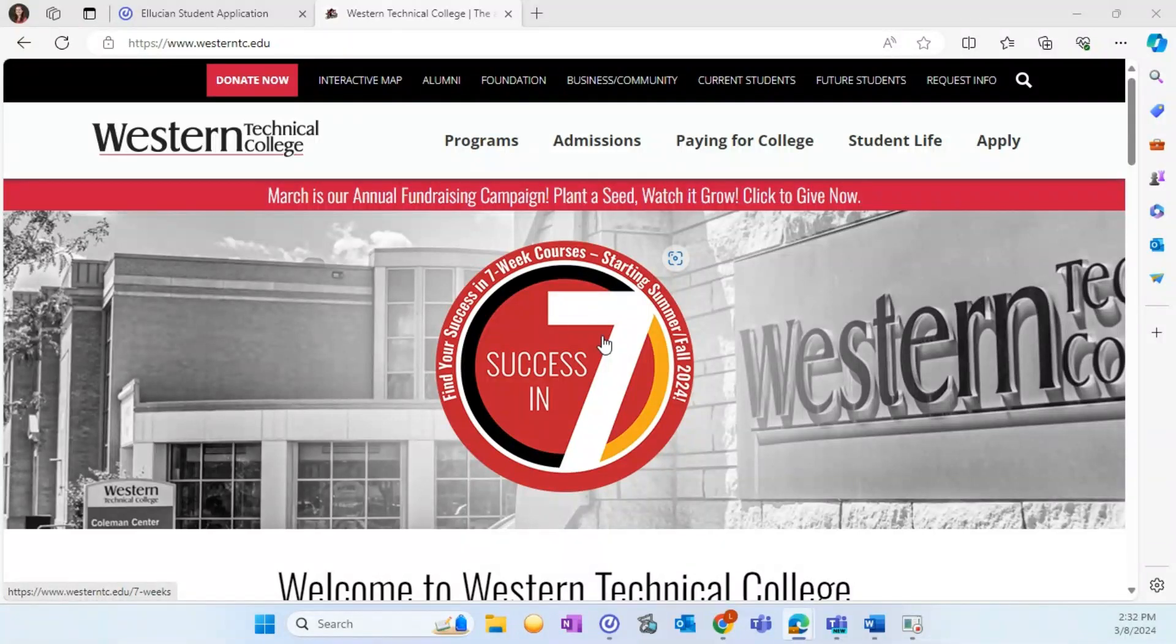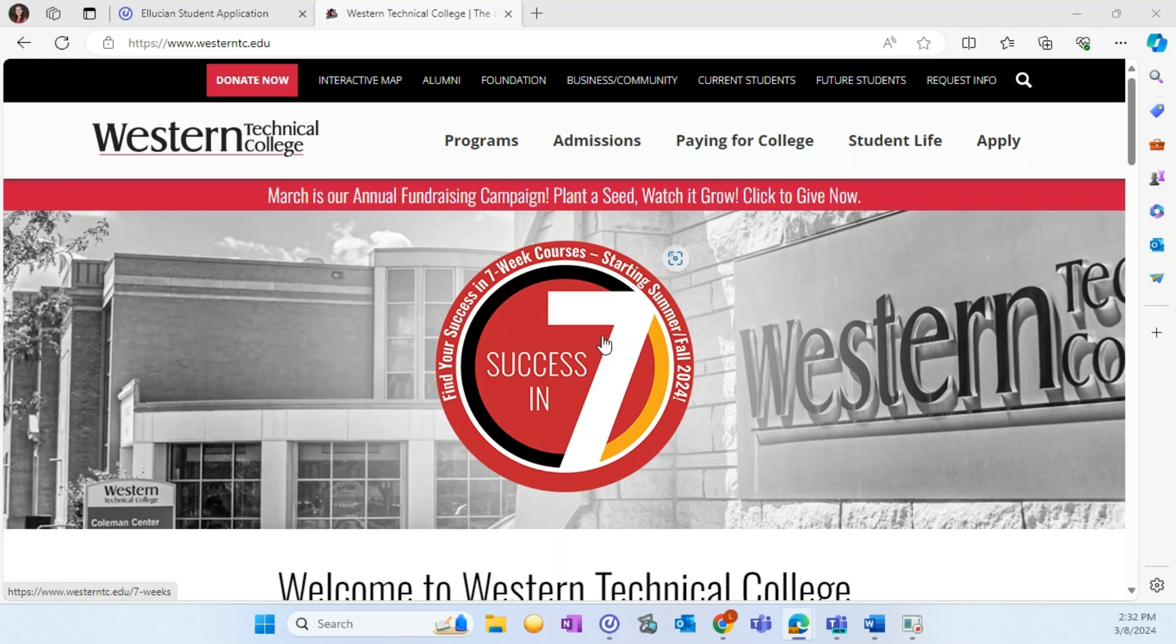As Western moves to a new student information system, I want to provide you with information on registering for classes in the New My Western. Western's New My Western will be available for students beginning March 12th when advising opens for summer 2024.